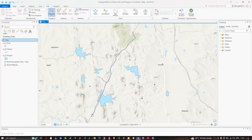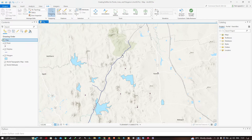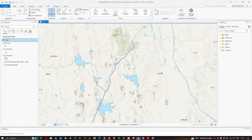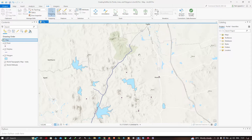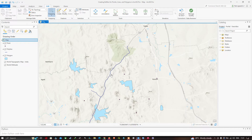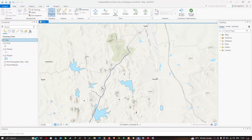You can also consider this particular line as a railway route and analyze different things available within the specific route by creating a buffer of 150 meters for the railway network. You can also consider a polyline as a river and create a buffer of 300 meters to analyze the possibility of flooding and the nearby built-up area that gets affected.